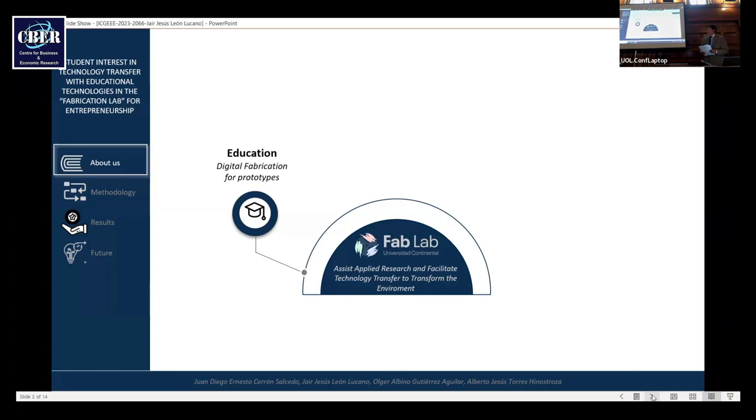These technologies are 3D printing, laser cutter, CNC router, and electronic design and electronic manufacturing.